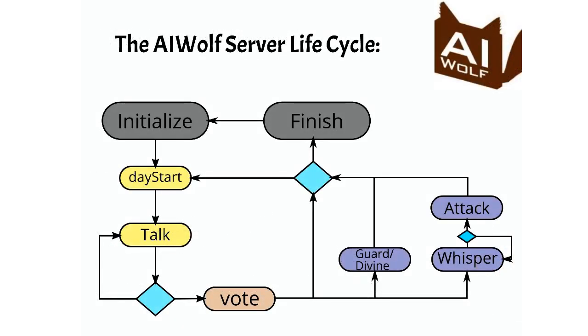The airwolf server communicates with the clients by sending JSON requests through TCP IP sockets and waits for the response from each client. For this tutorial, we are going to use a library that wraps the message passing part. So all that you need to worry about is to implement an object that implements a few functions. The functions are these we see here in this image. This is how the flow of the one werewolf game looks like in the server.